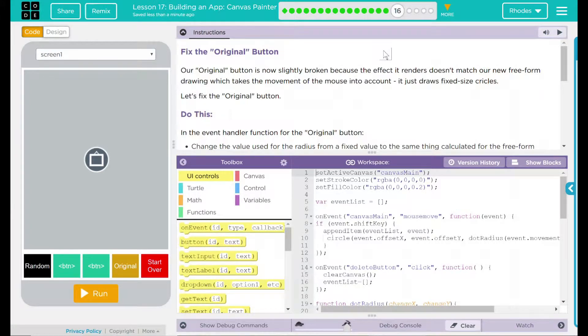Hey kids, welcome to Lesson 17, Building an App, Canvas Painter, Fixing the Original Button.